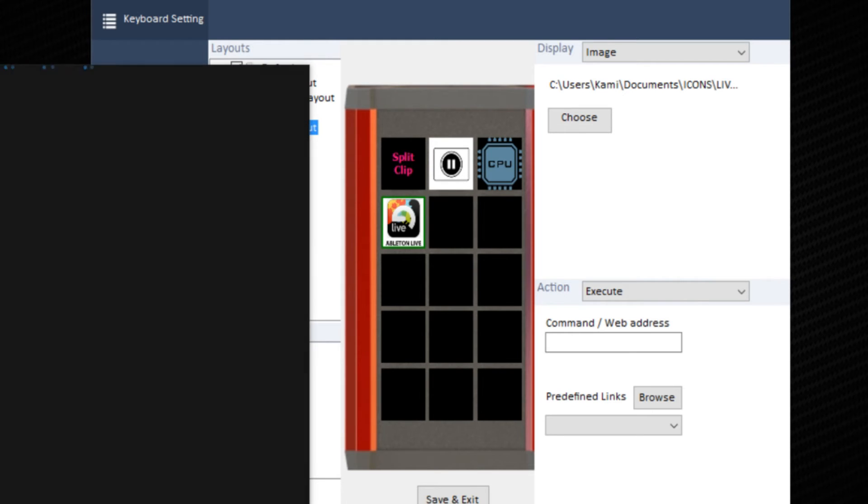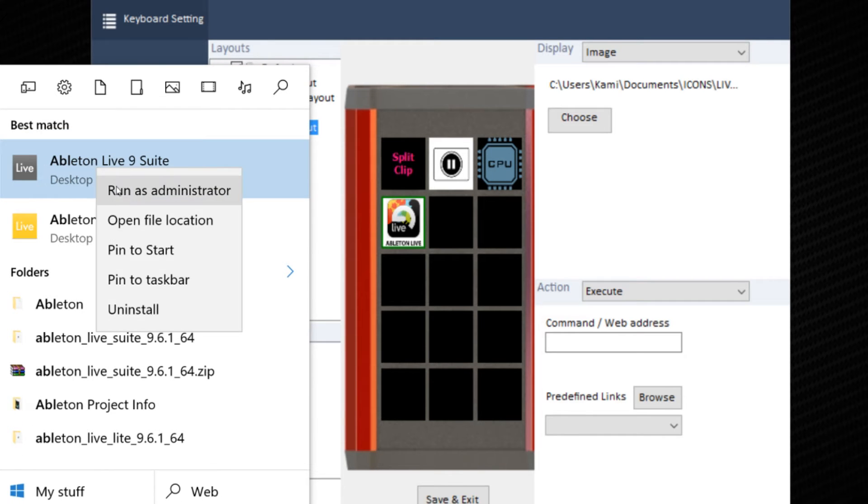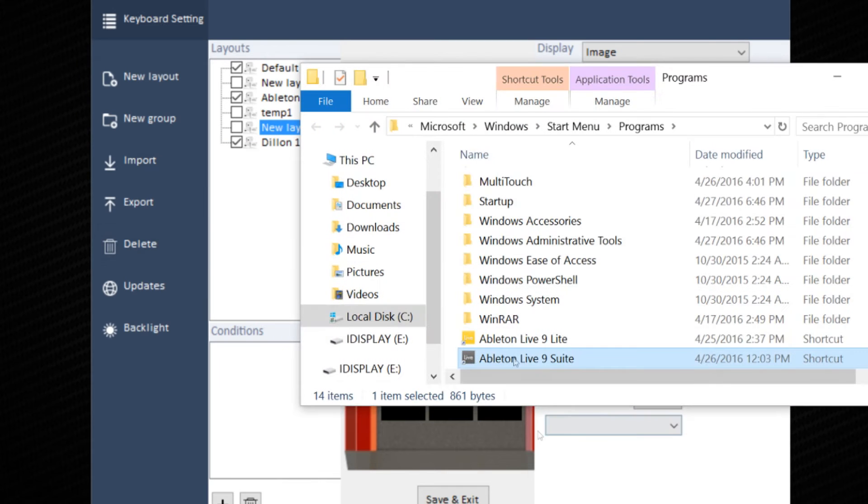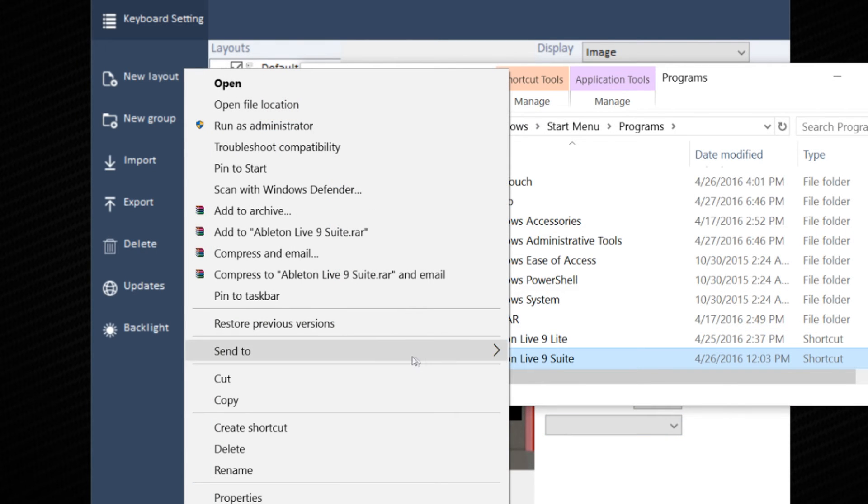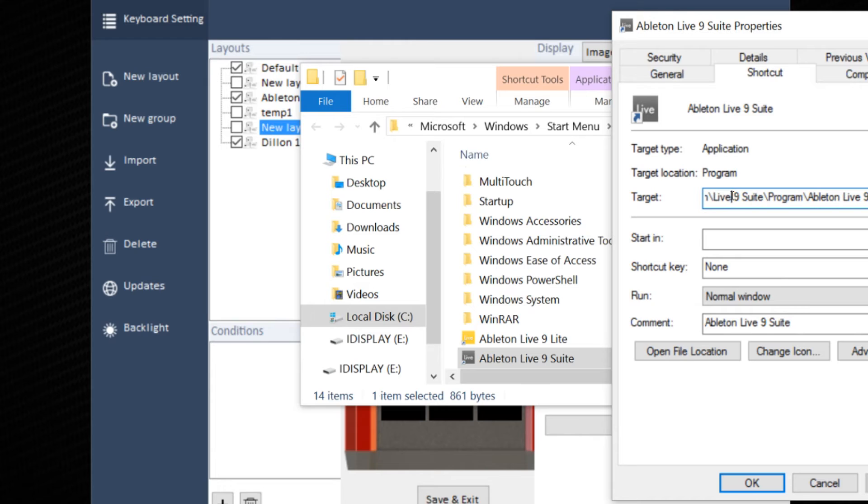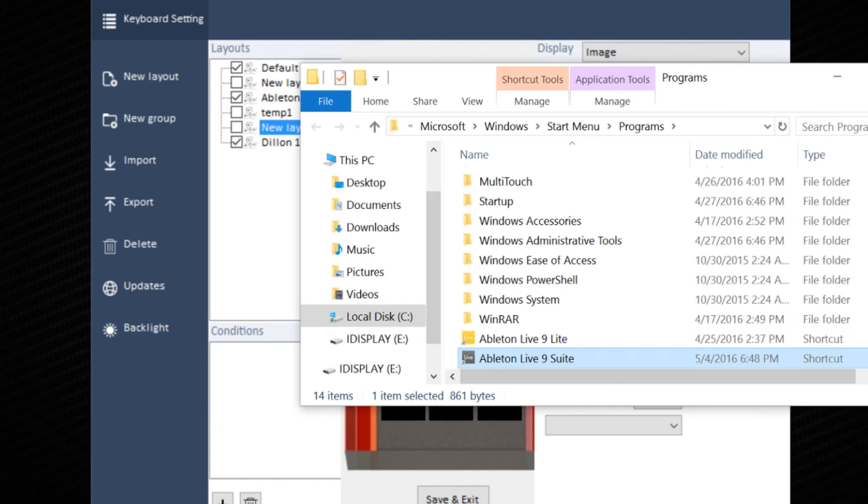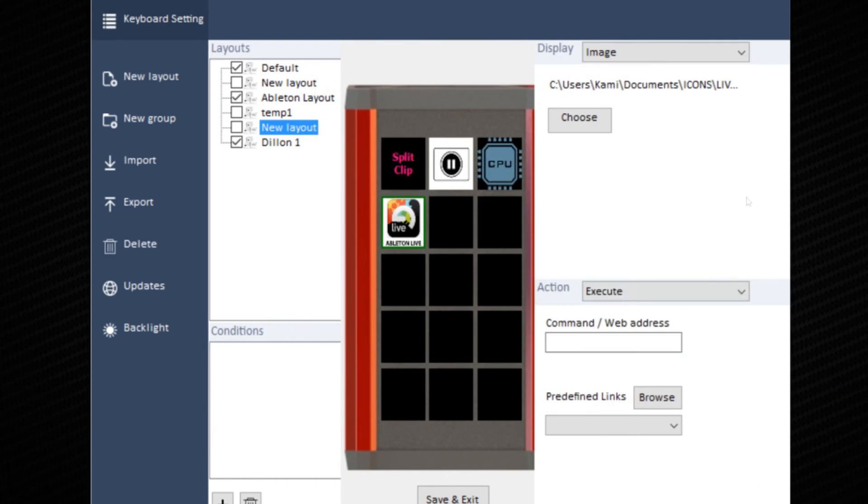To find out what that is for your application, go into your finder, locate, right click, select properties. On the first tab for shortcut, there should be a target. Highlight it, copy it, and paste into the command function.